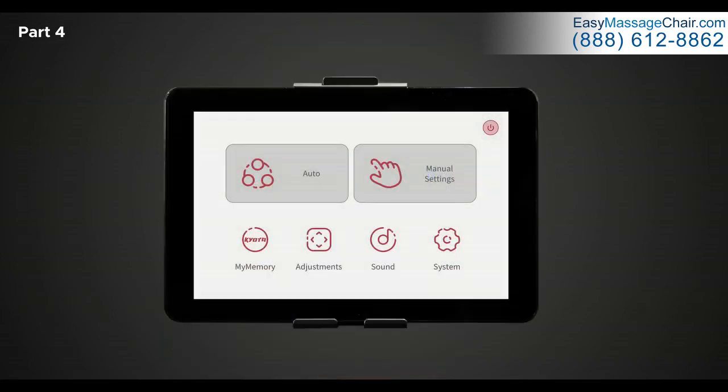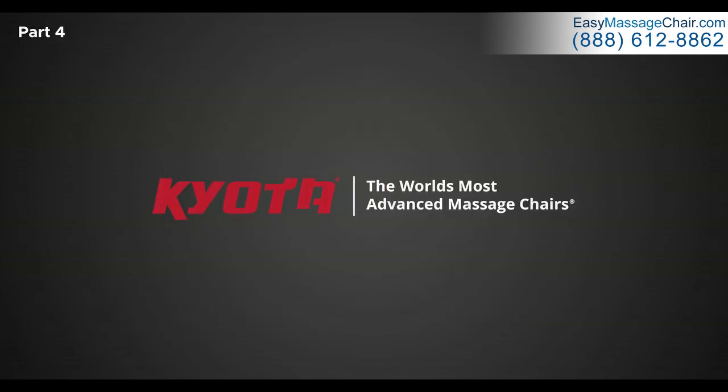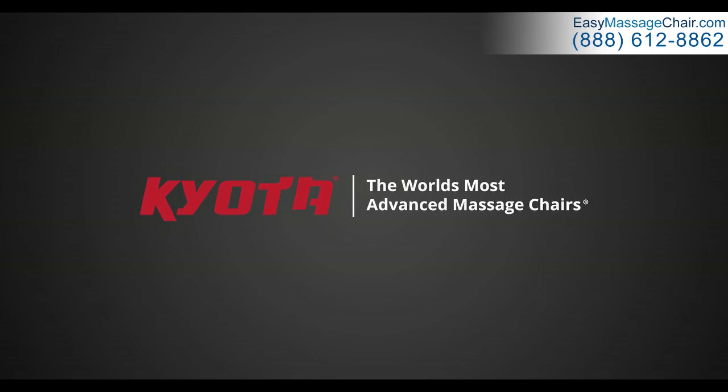Now that you understand the settings, layout and functions of the Nokri tablet control, you can now fully enjoy your Nokri M980 Synerd Massage Chair and truly maximize your massages. Kyoto, the world's most advanced massage chairs.